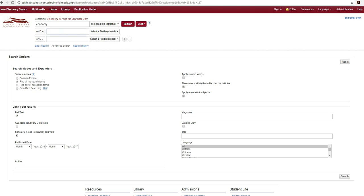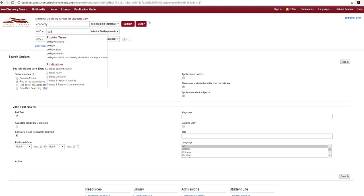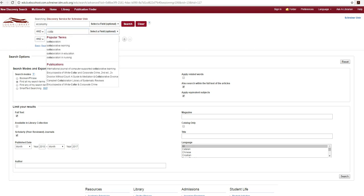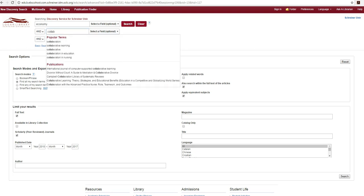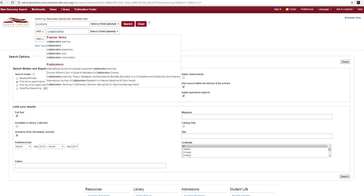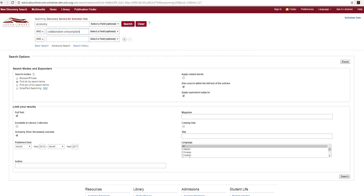You may also use Boolean operators such as and, or, and not to refine your results by combining terms in the multiple search boxes at the top of the page.